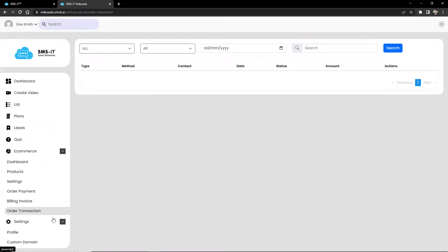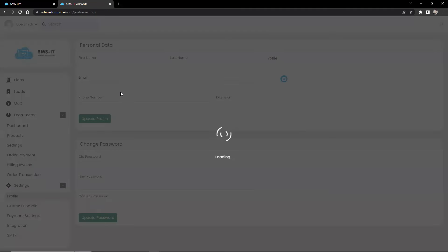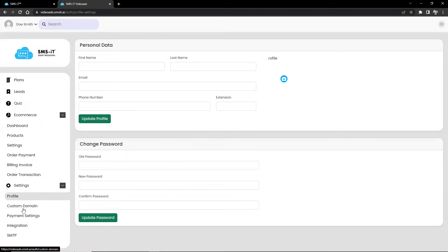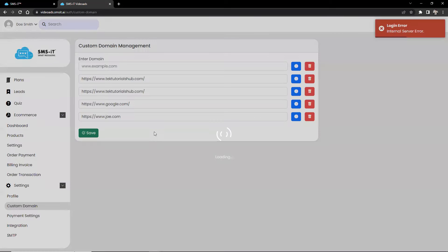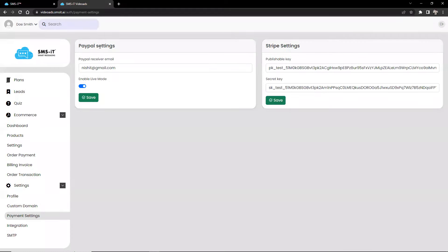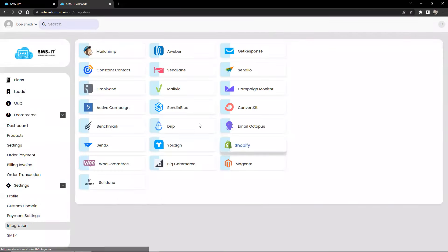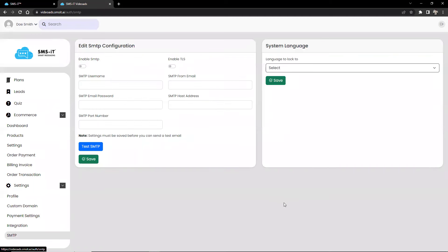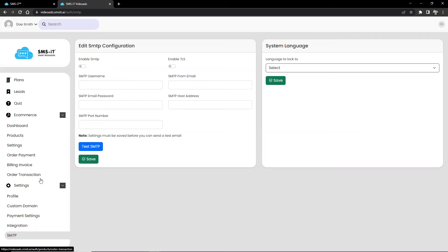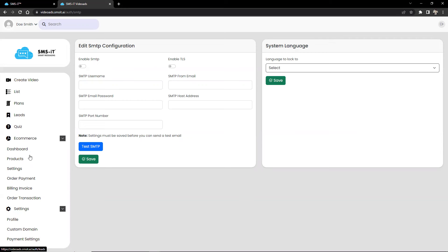And of course, the settings section includes, by default, some options for your user profile. You can edit your name, last name, email address, and change the password from here as well. Custom domain is directly connected to the custom domain management. Payment settings like for PayPal, for example, or Stripe. And integration with your CRM. And of course, SMTP configuration if you wanted to send some emails directly to your leads.